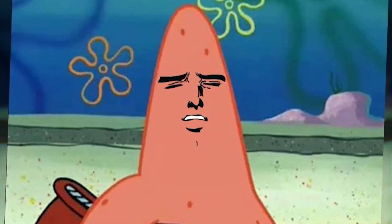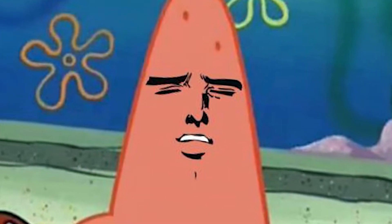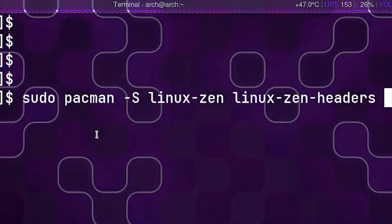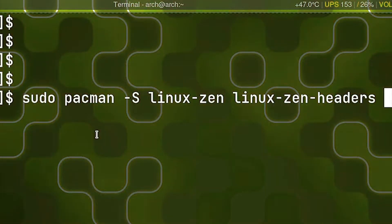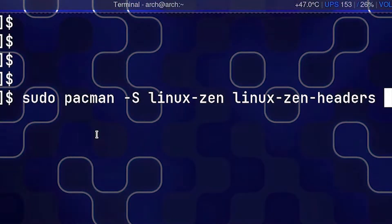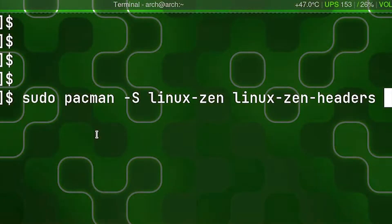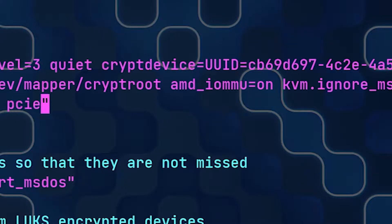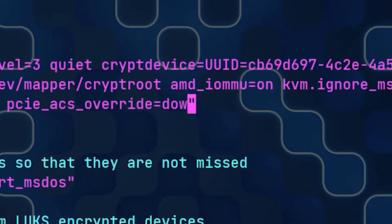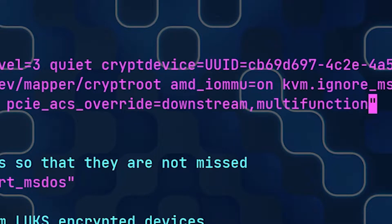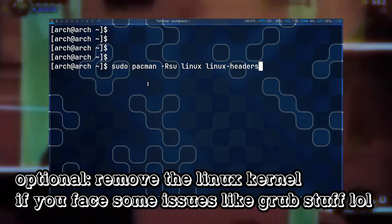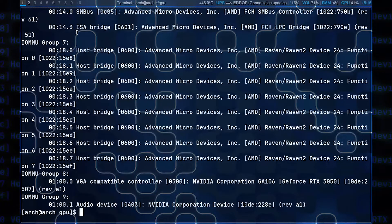Once again, if your IOMMU group is ideal, skip to the next step. You will need a kernel with the ACS patch applied. The easiest method is through the Linux Zen kernel — install the linux-zen and linux-zen-headers packages. The ACS overlay patch also needs to be enabled with kernel command line options: add 'pcie_acs_override=downstream,multifunction' to your bootloader kernel parameters — we'll add that in the next step. Boot your machine with the Linux Zen kernel. Running the script again, the group elements are now separated — mission successful.